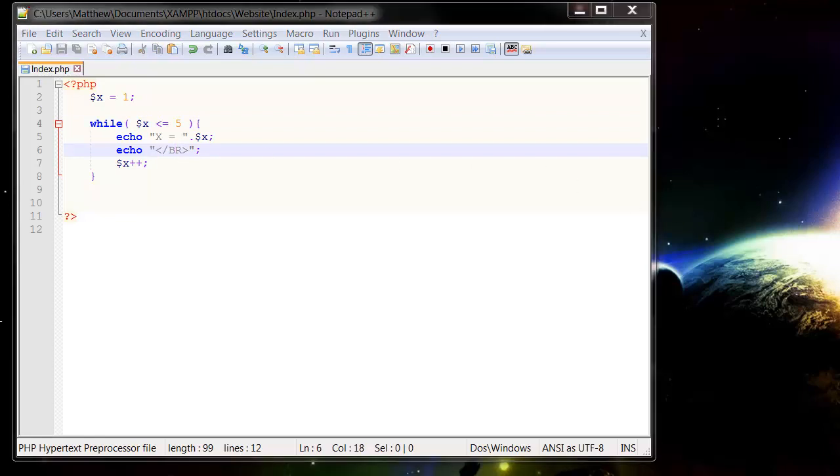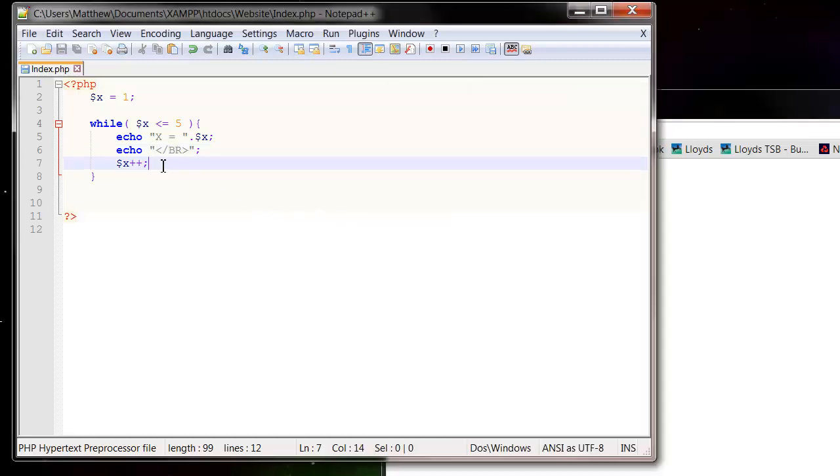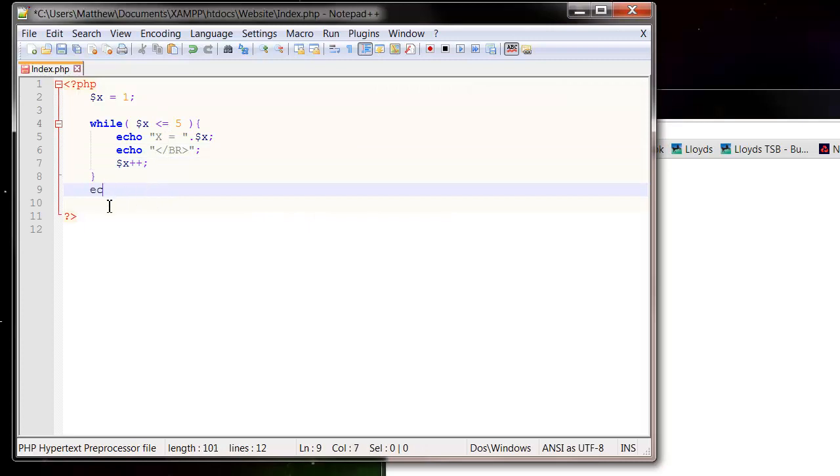So let's bring across our website and press refresh and you see x equals 1, 2, 3, 4, 5 and then as soon as x equals 6 it jumps off and comes back down here.